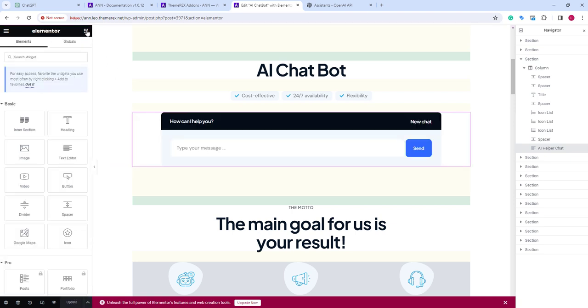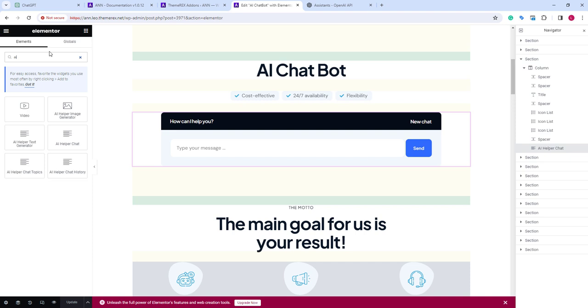Also, we can search for additional AI blocks. For example, we can add an image generator, text generator, additional AI chatbot, chat topics, and chat history.